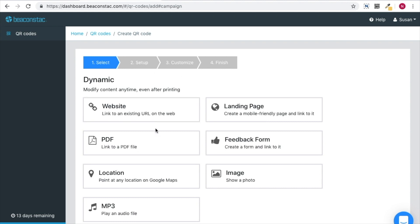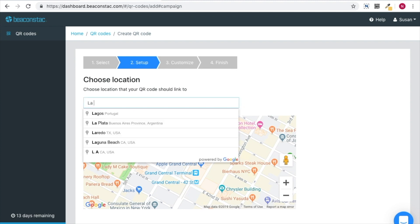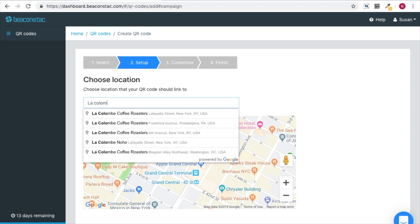Since it is a location QR code, upon clicking on it, you would have to choose the location that you want your QR code to show the navigation details to upon scanning.